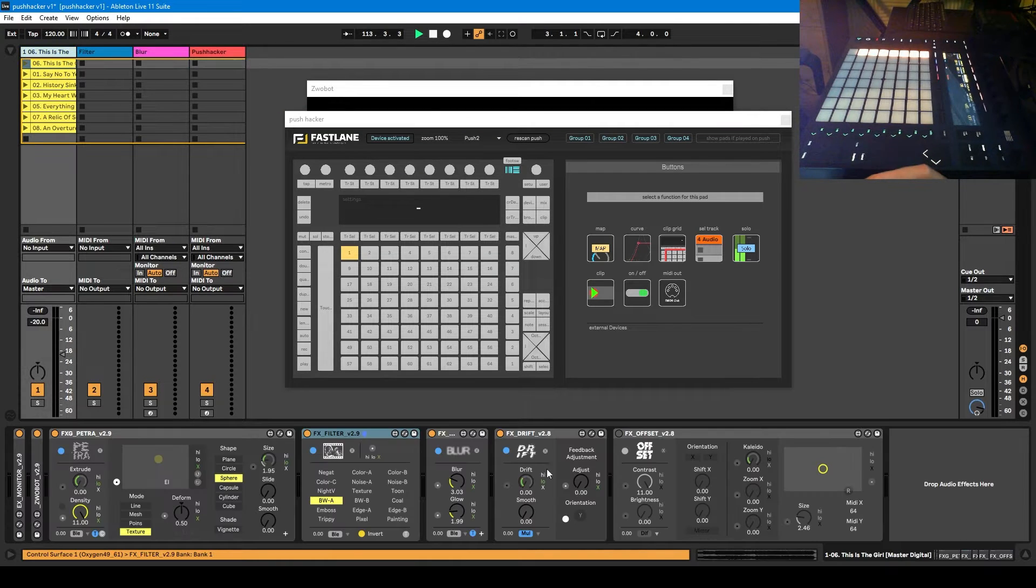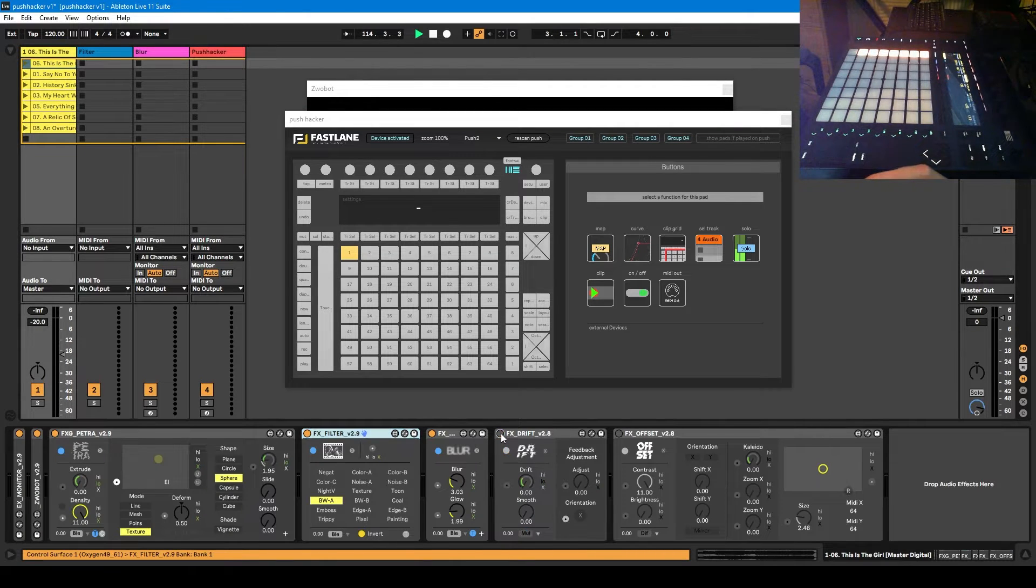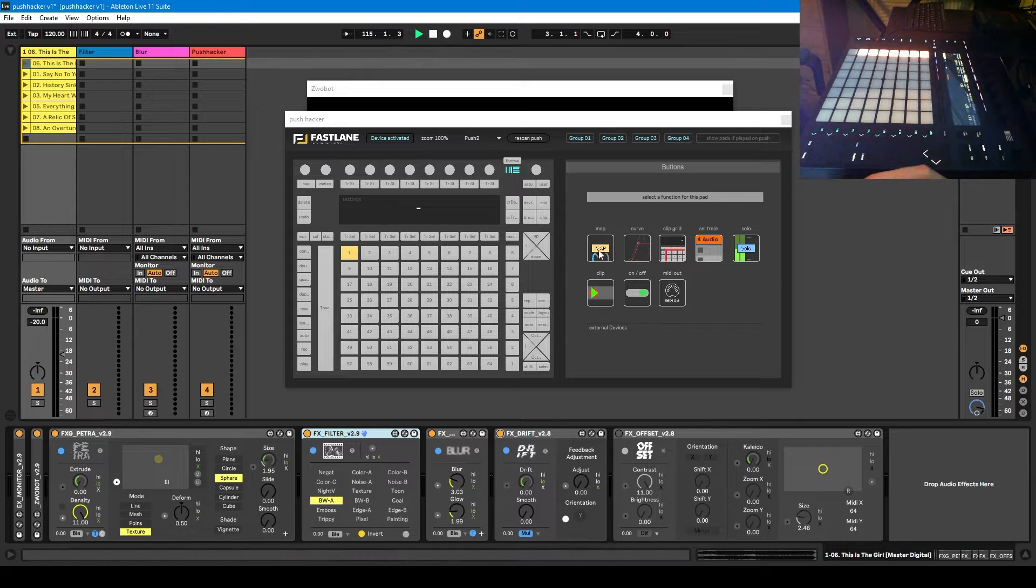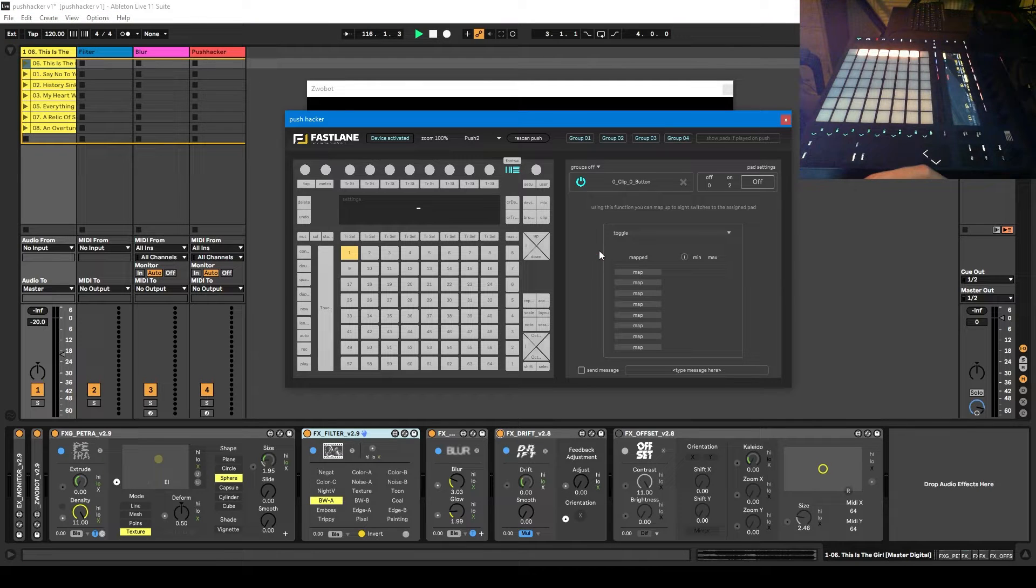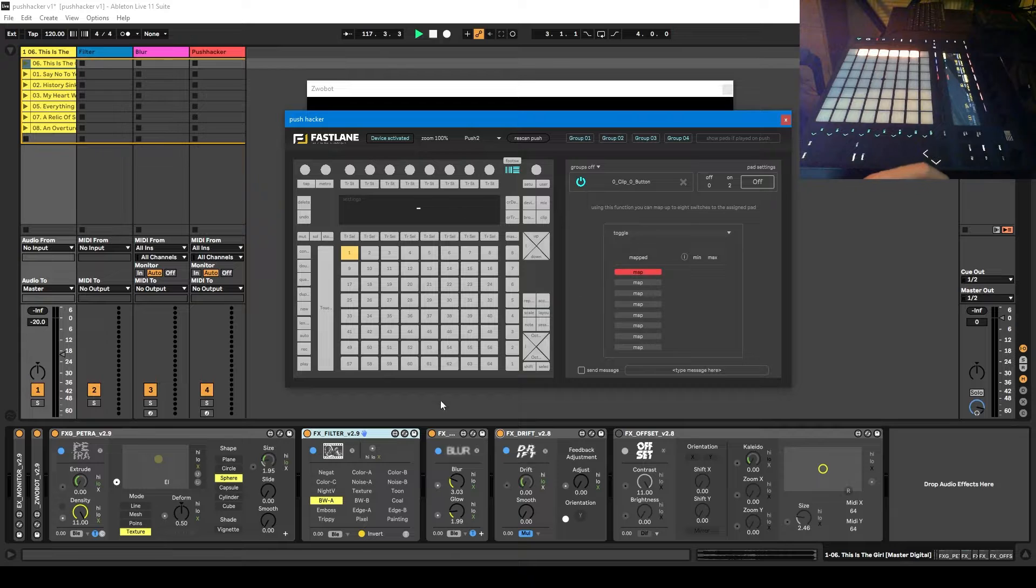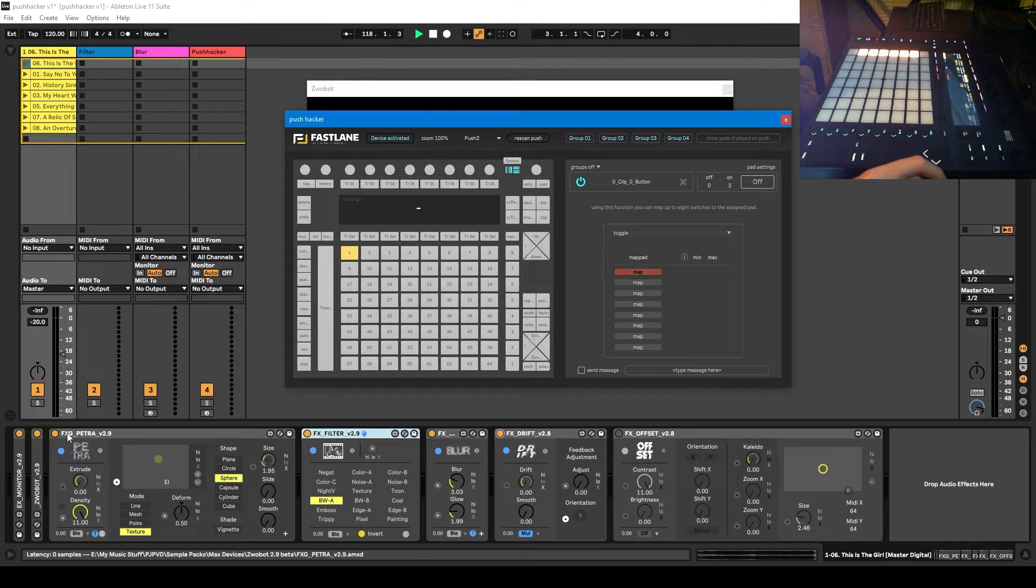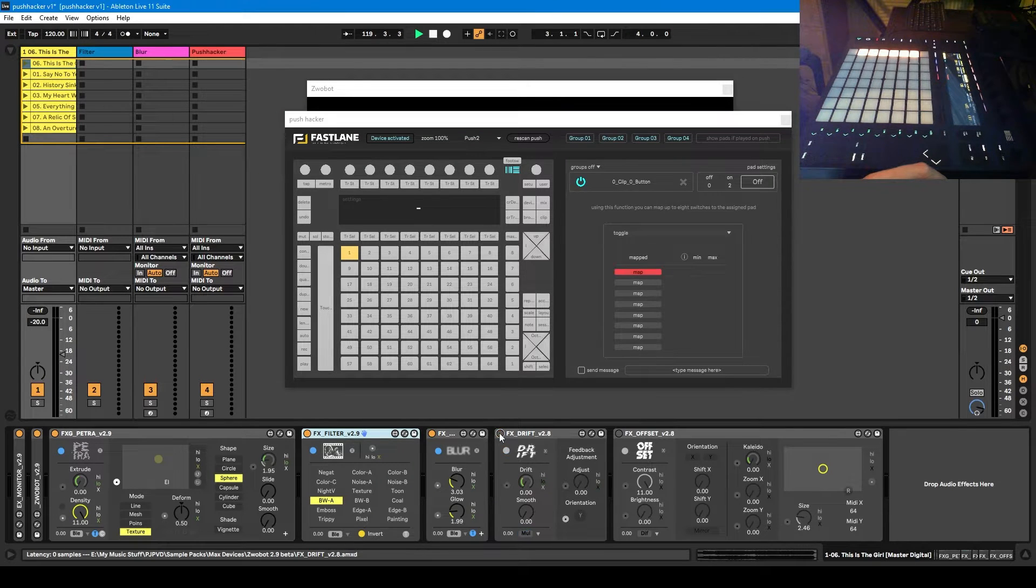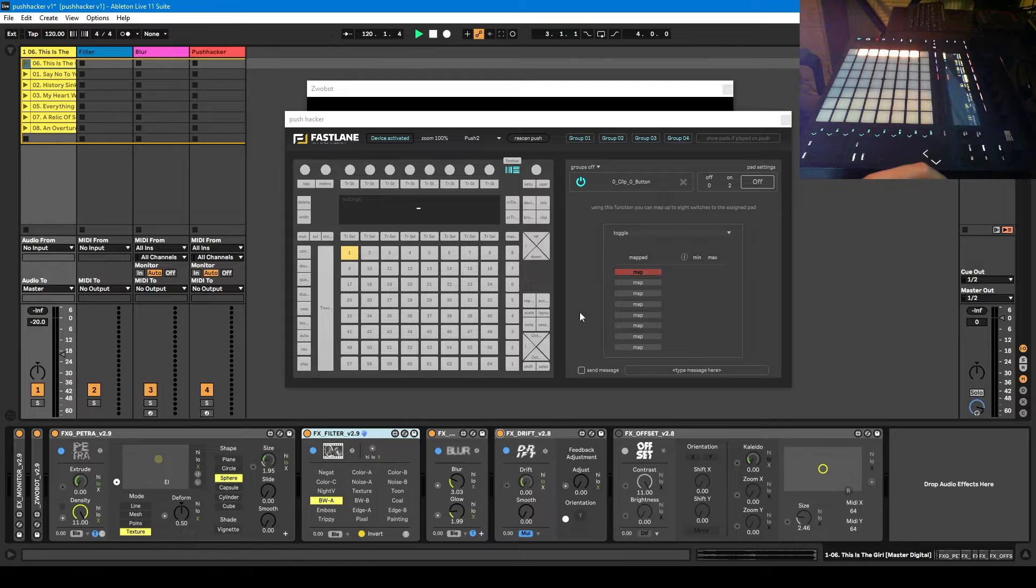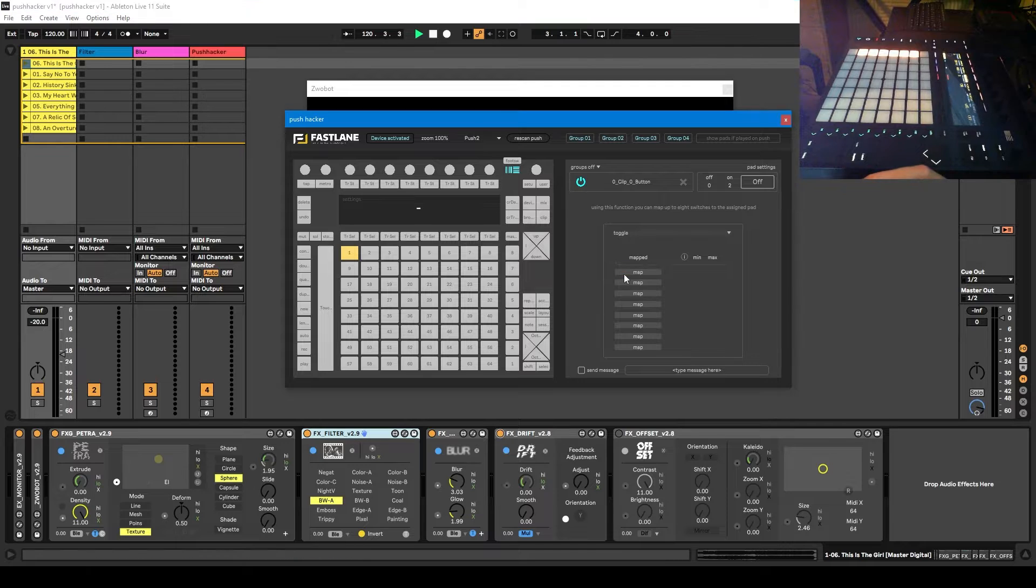Because I'm just going to be using an on-off button, I can just click map. And then I'm going to click this map button and let's just do the drift one for now. So if I click this, it's not worked.